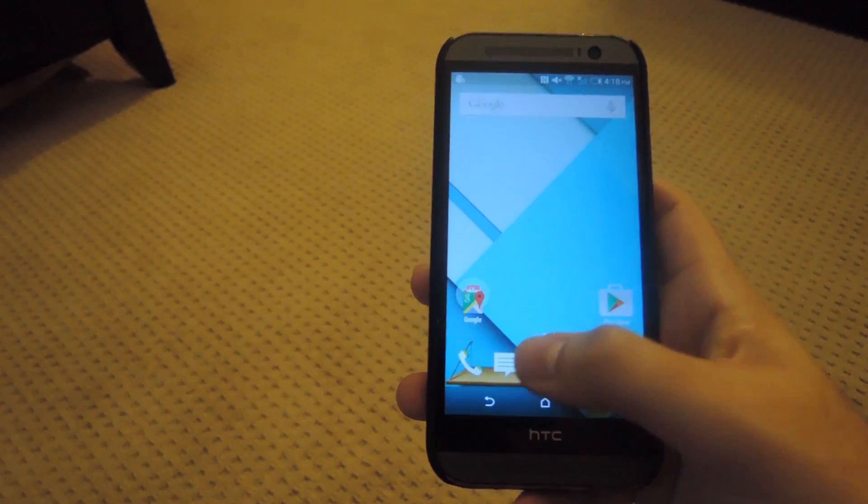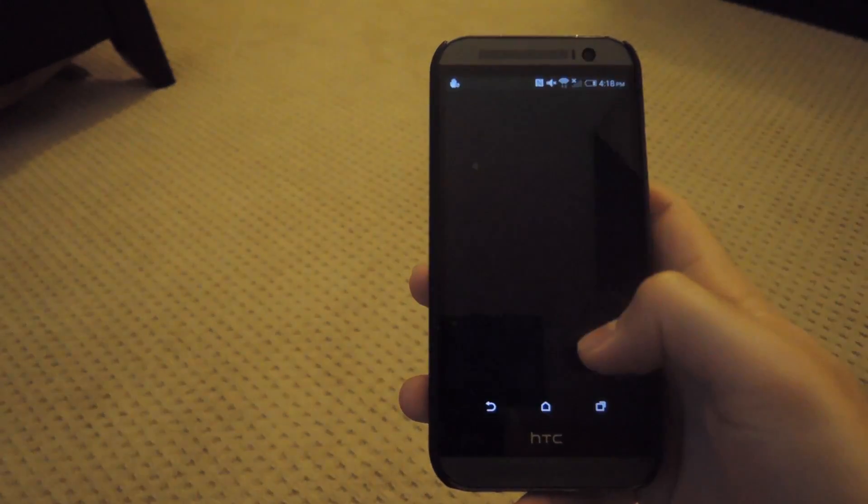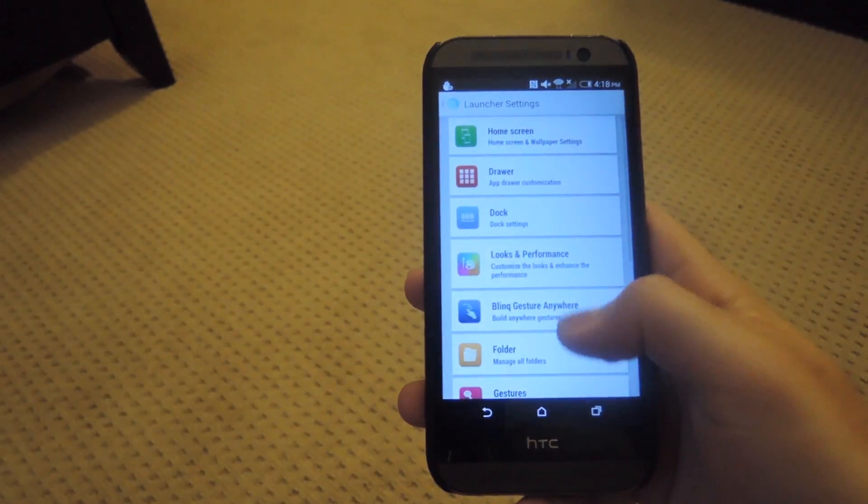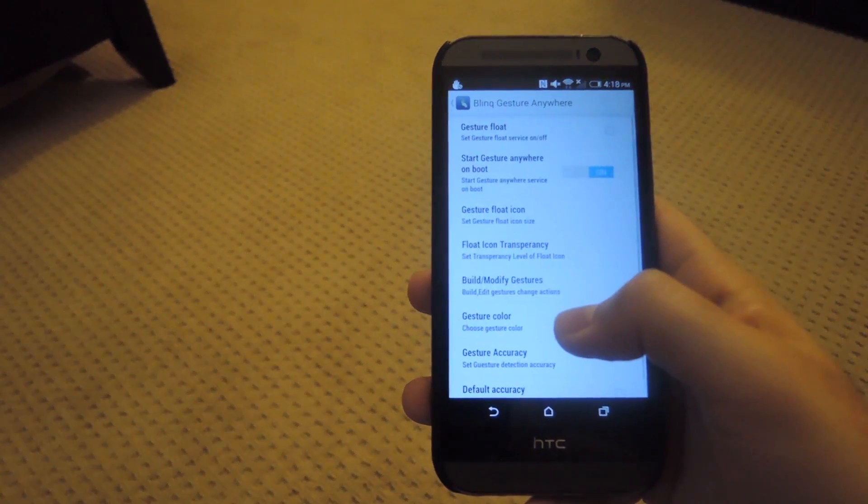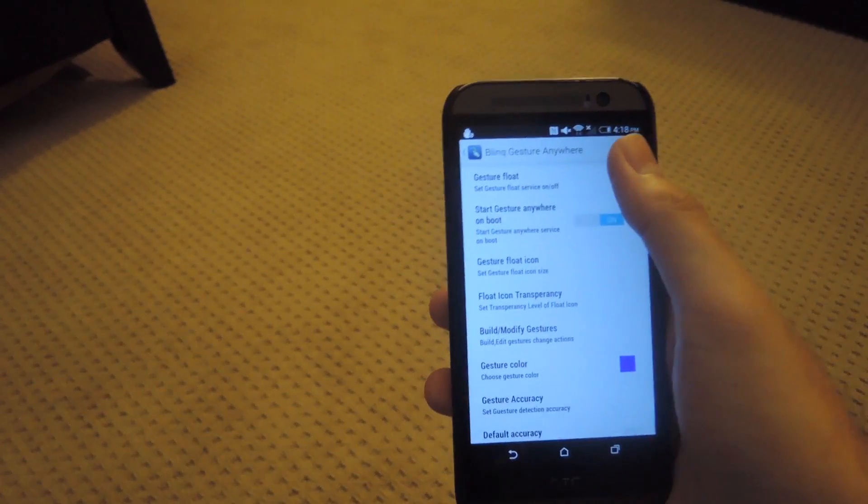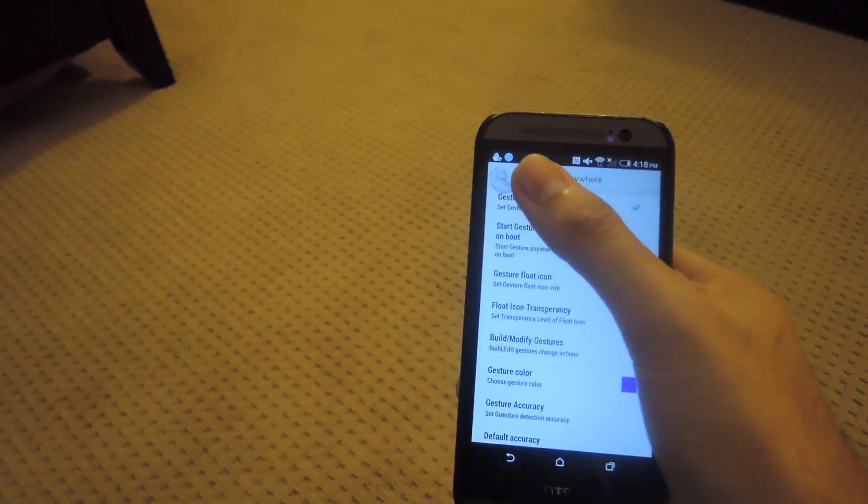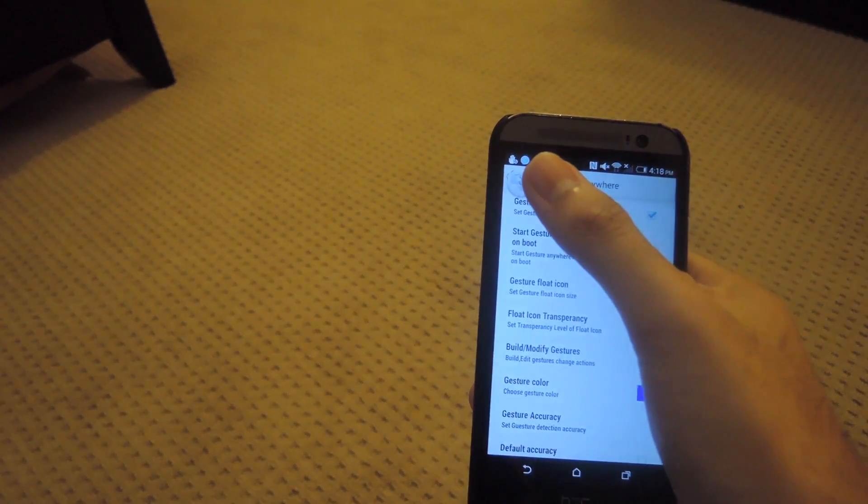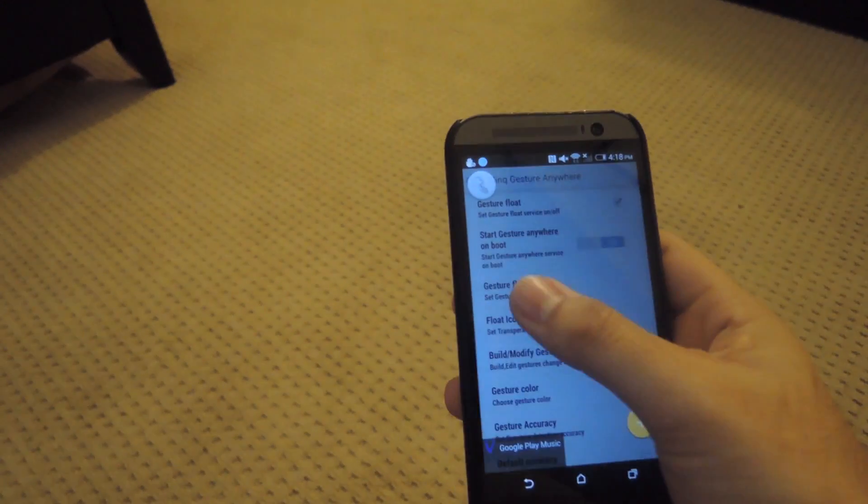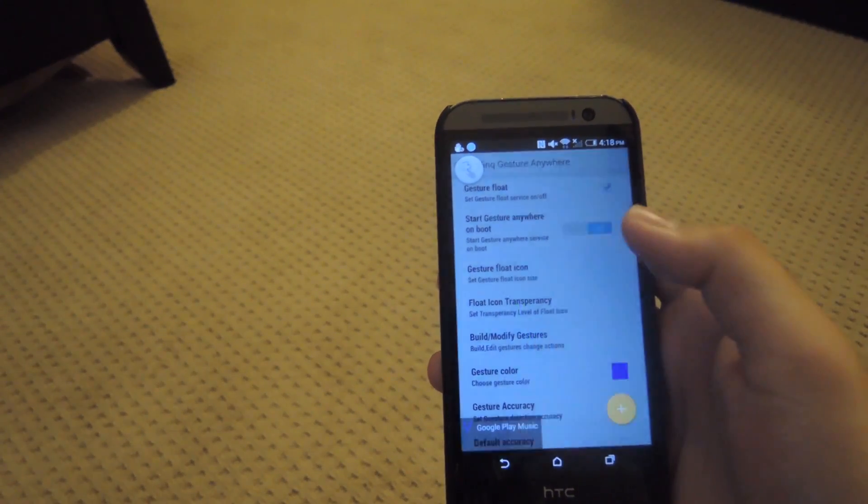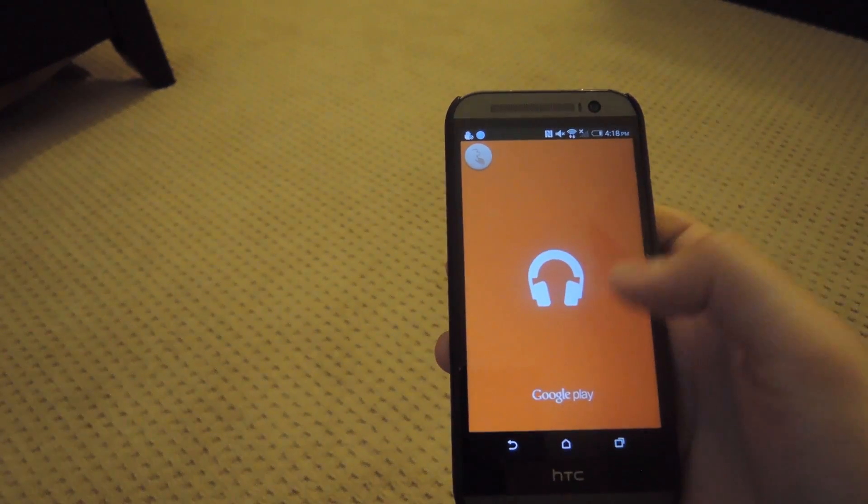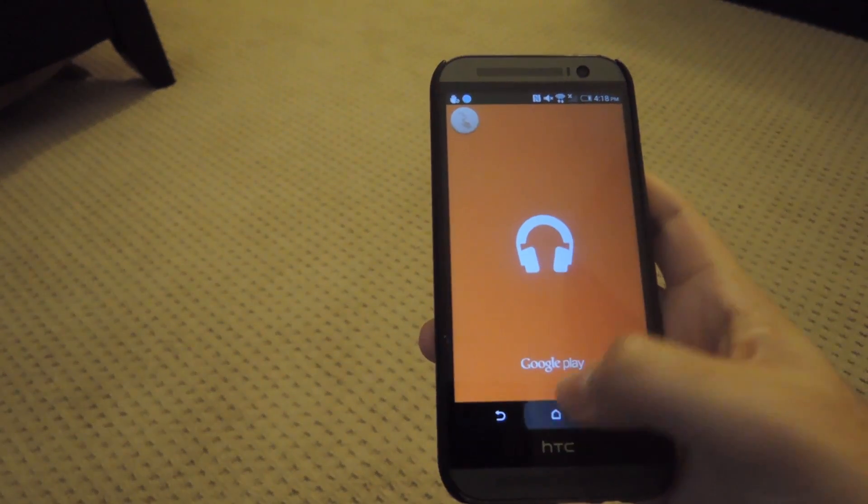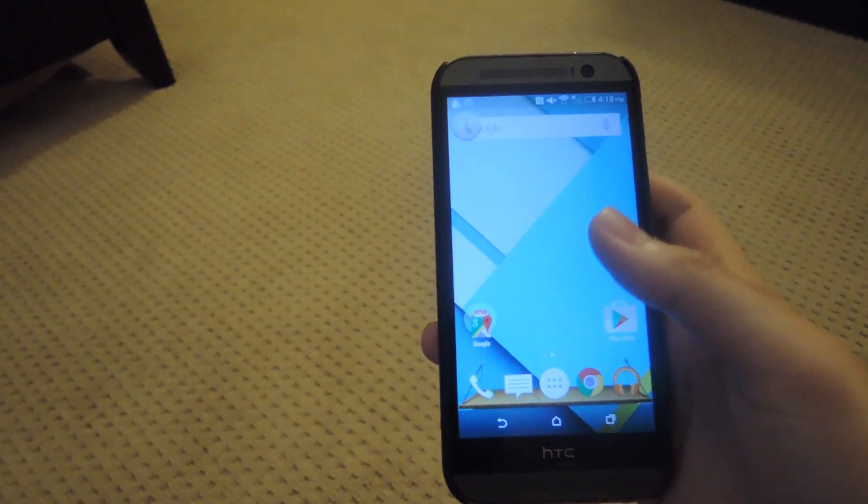In addition to that, you also have more settings in there for the gestures. Now gestures anywhere are activated by having this gesture input enabled. Now when you tap on that, if you enter a predefined gesture, it'll open up an app. In this case I have Google Play Music set up, you can change that to whatever you want.